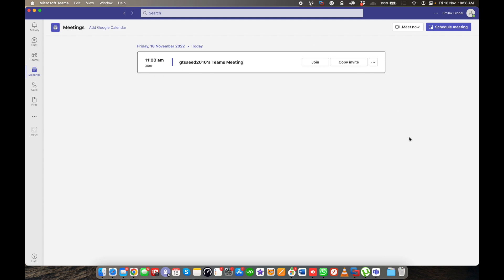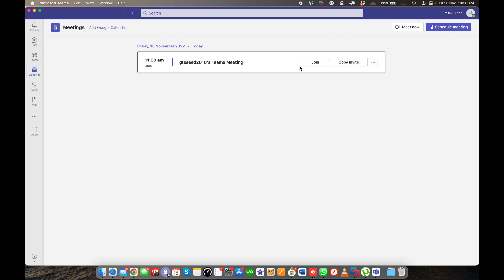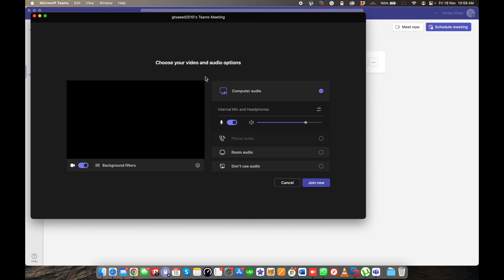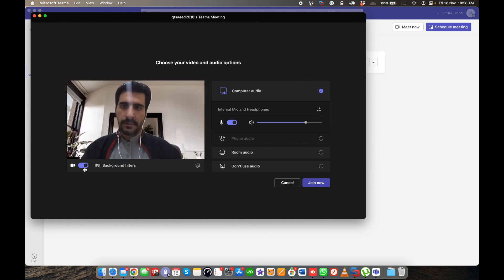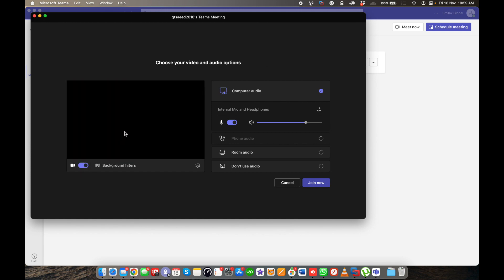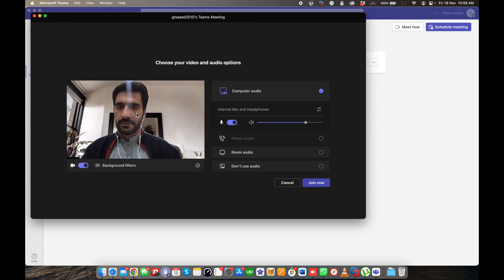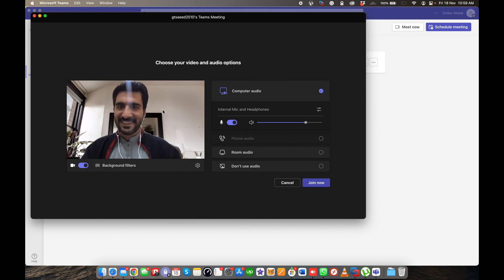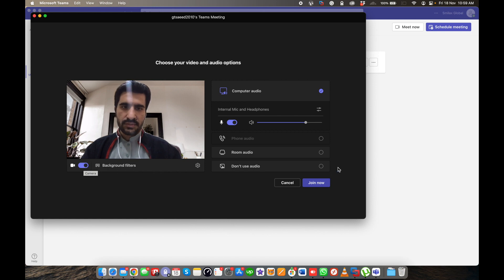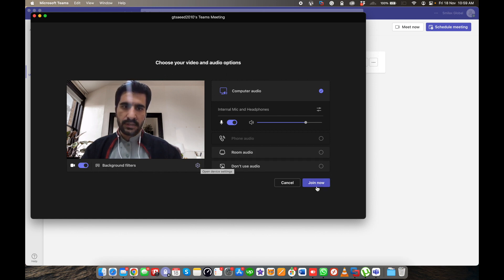If you have already created a meeting, you just need to join, or if you want to invite someone, copy the invitation. I'm going to join. This is my camera and I'll select the background. You can either choose one or not. I'm going to join this meeting.